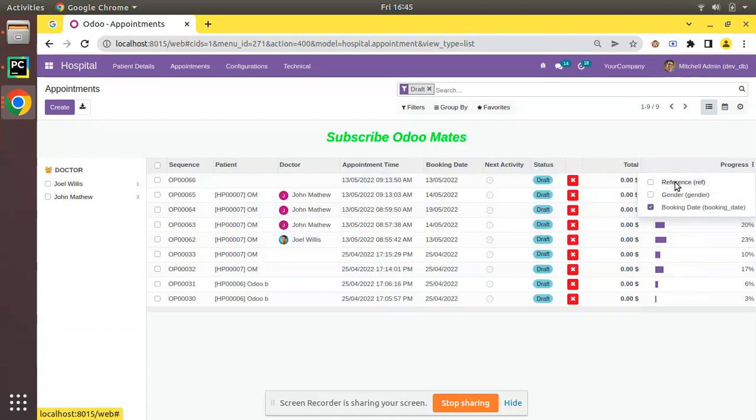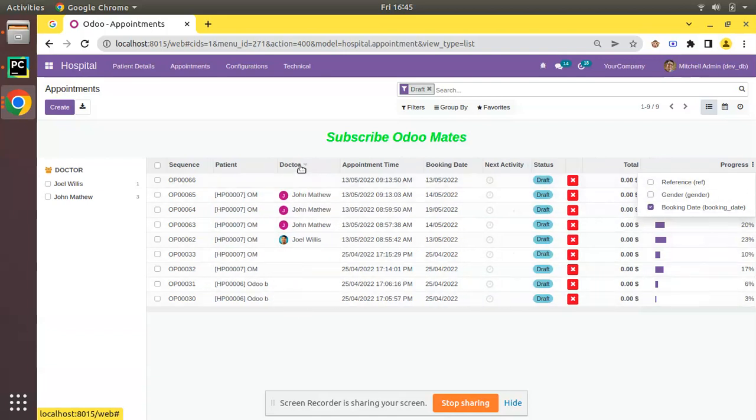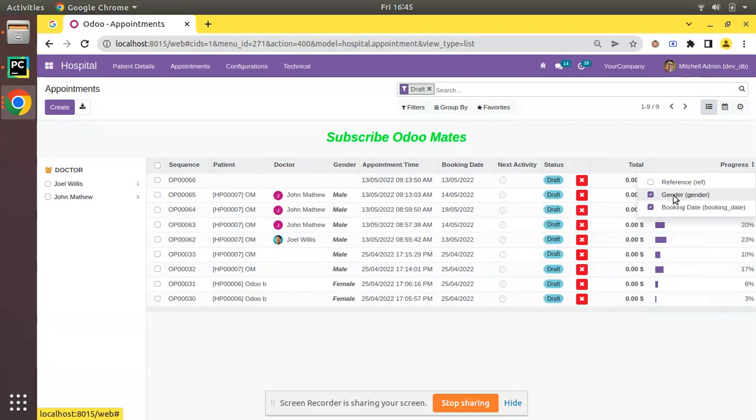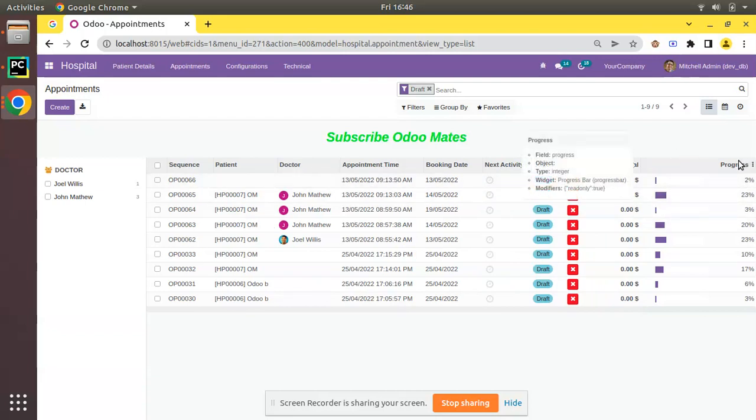If I untick it will be removing, and if I click it will be getting enabled. So we have got these three dots.